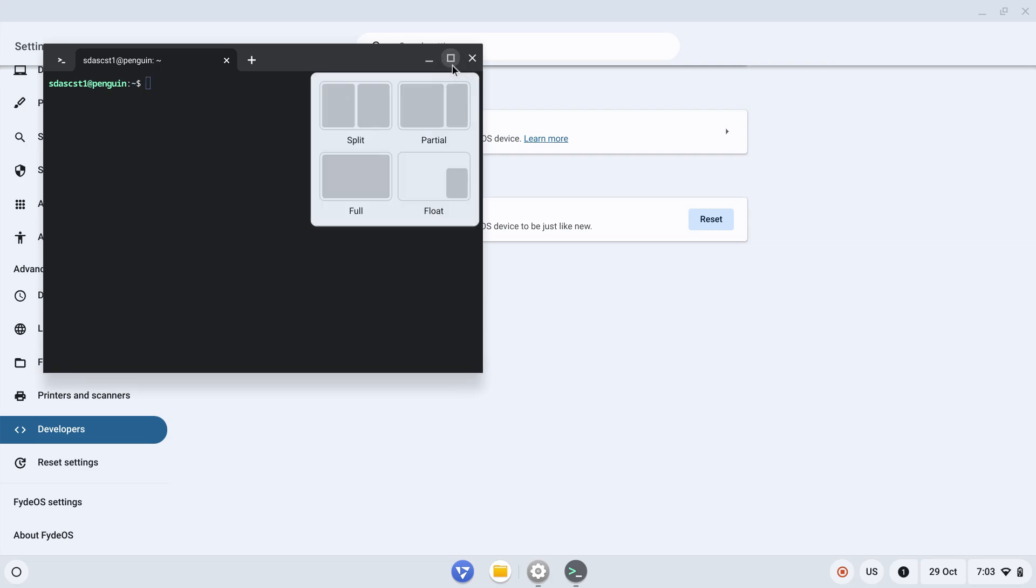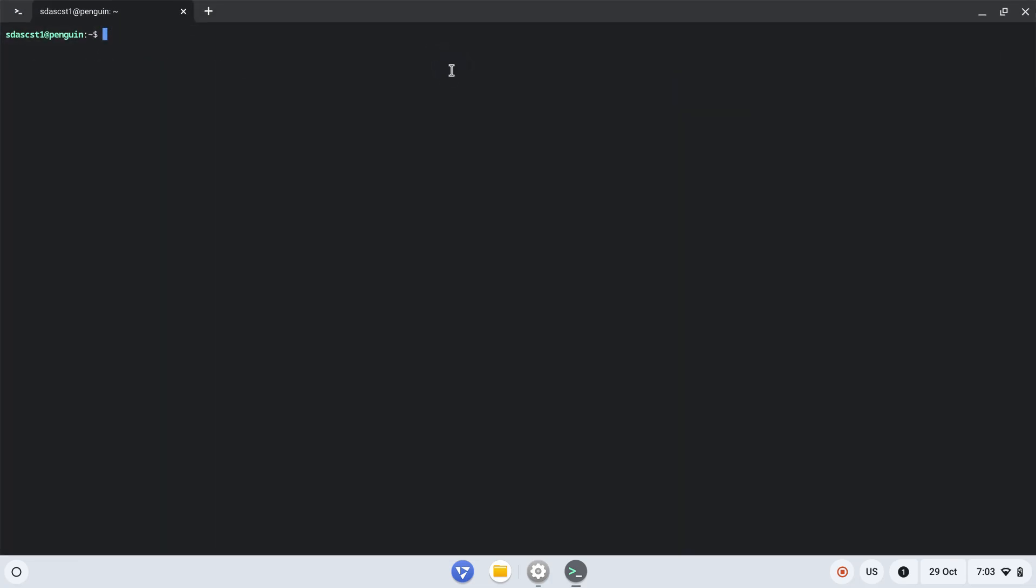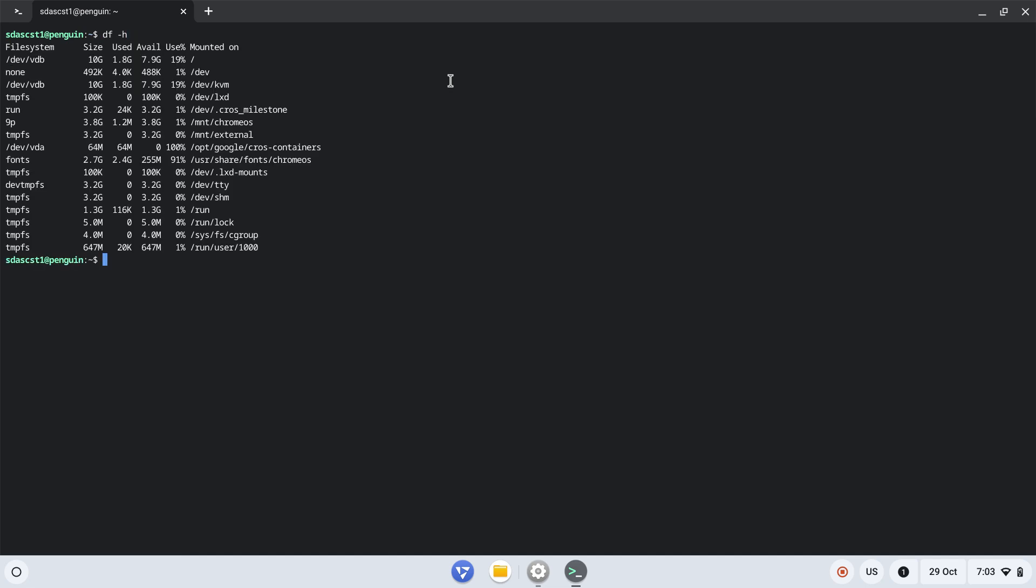As soon as Linux is enabled, you'll get this terminal prompt where we can type in Debian-based Linux commands. We selected 10GB, so if I check, only 19% has been used and the size is 10GB.